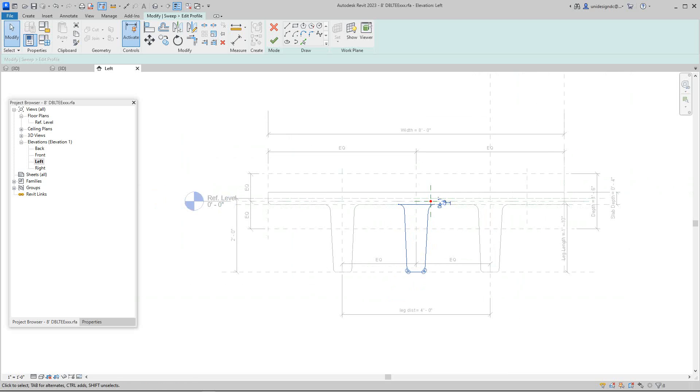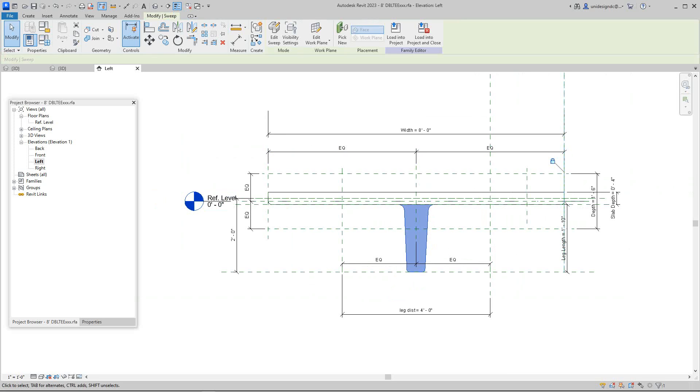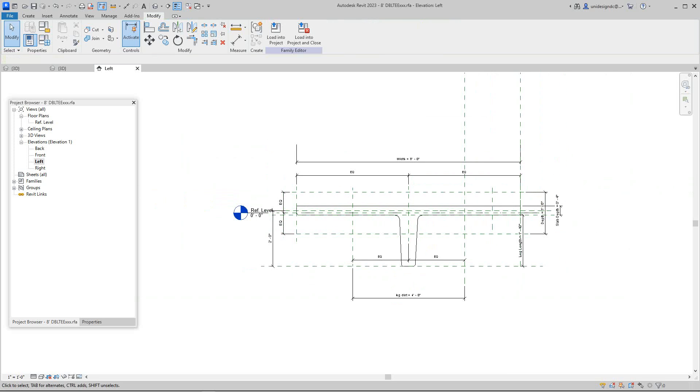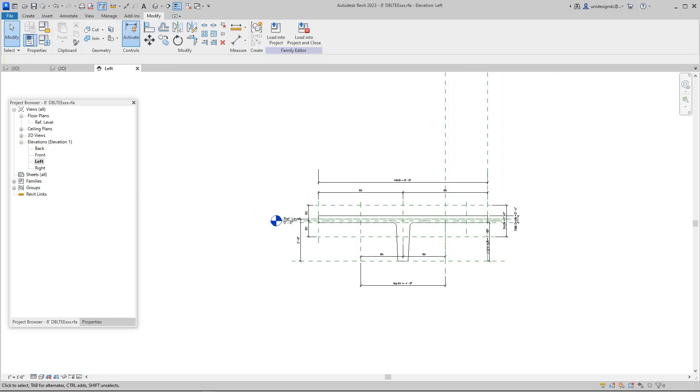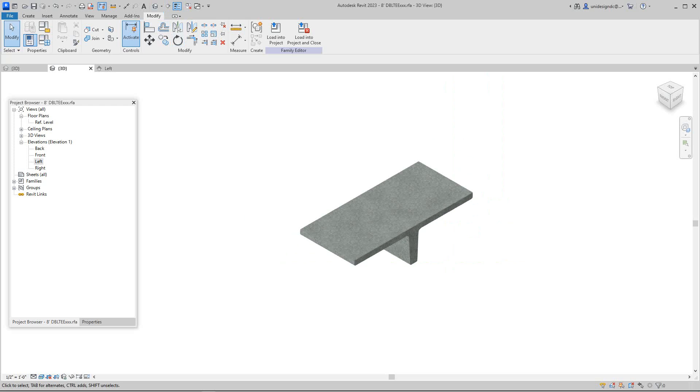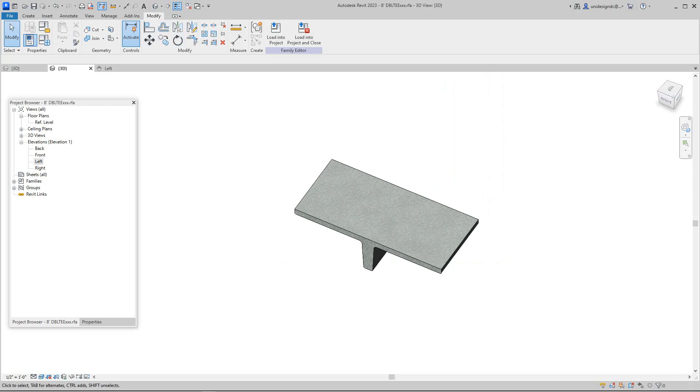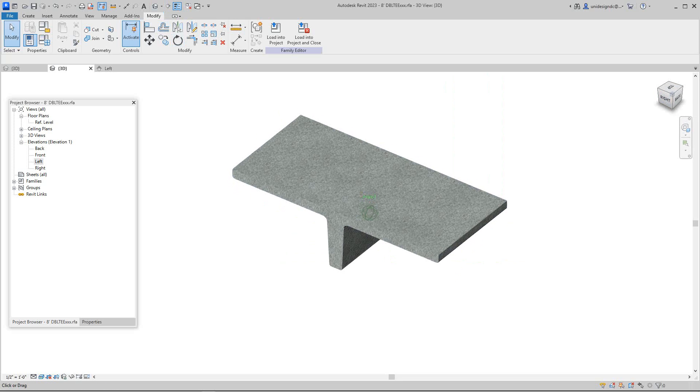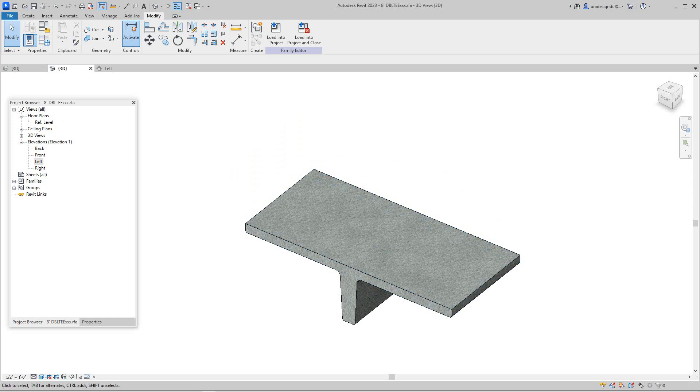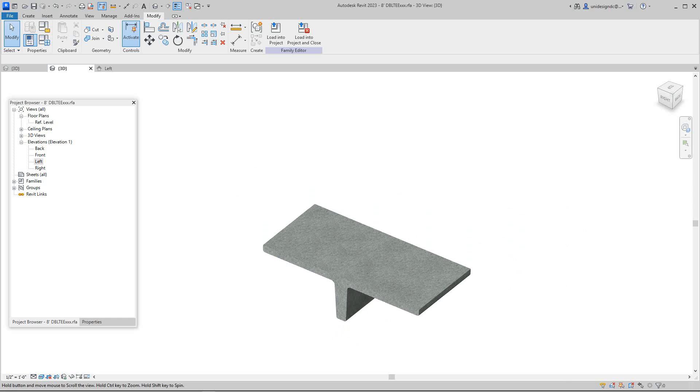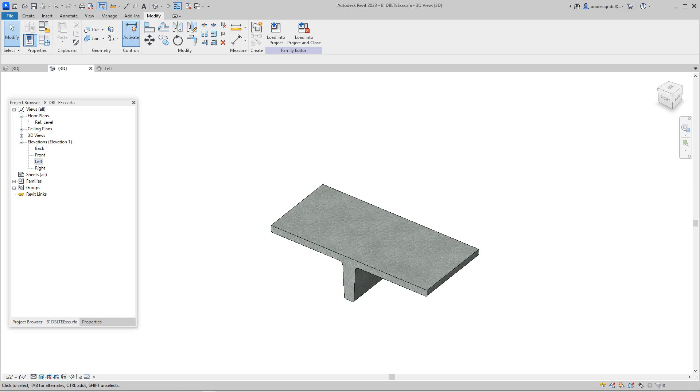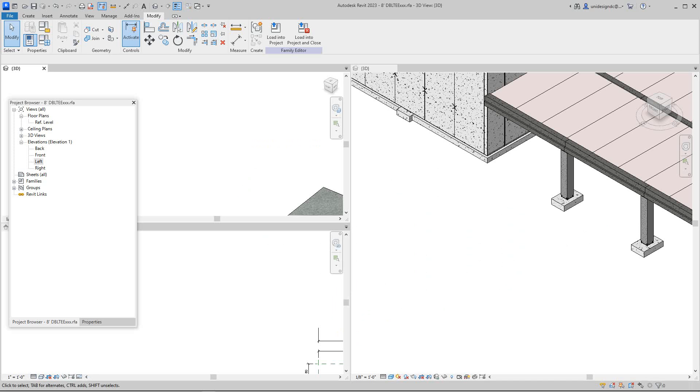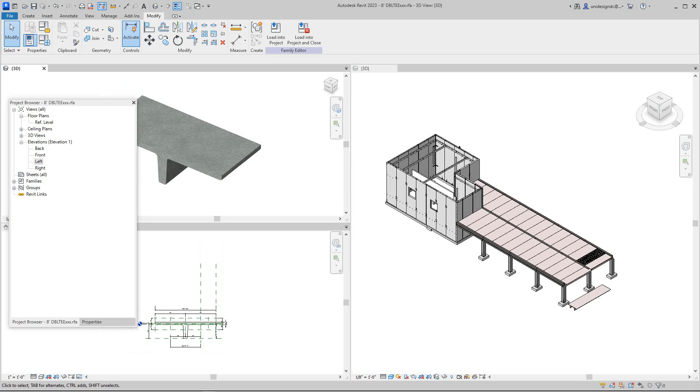I'm going to say finish. There's our single T. Now let's go into the 3D view. Things to remember: make sure you rename it. I'm just doing this for now because I'm not going to save it.